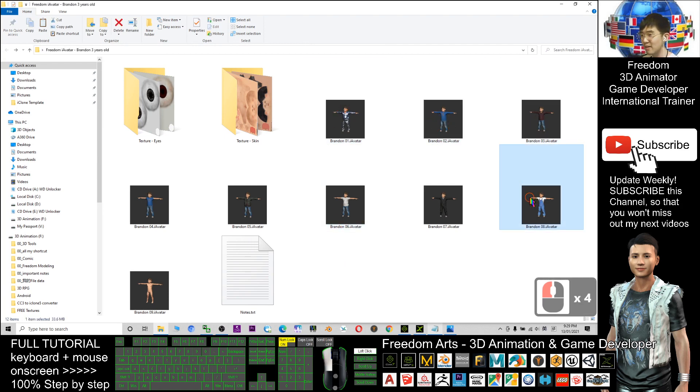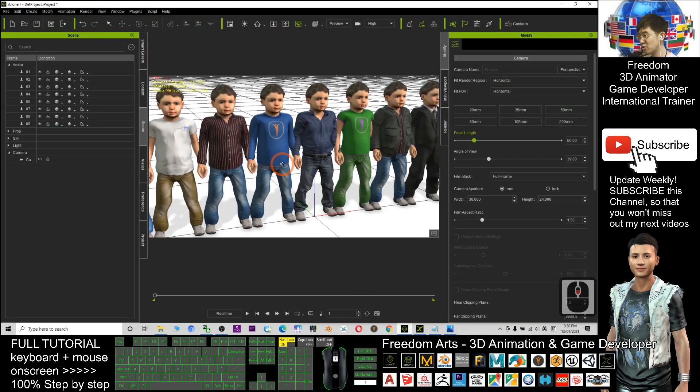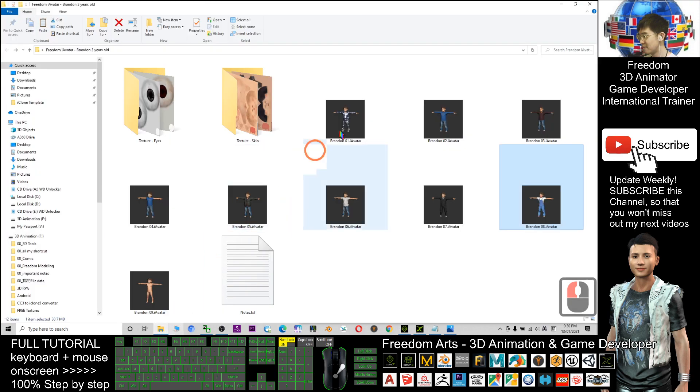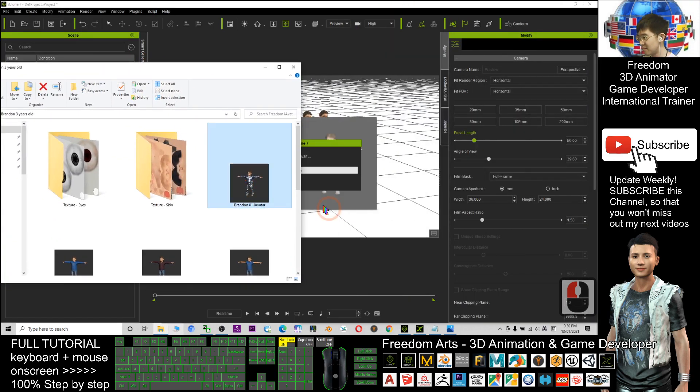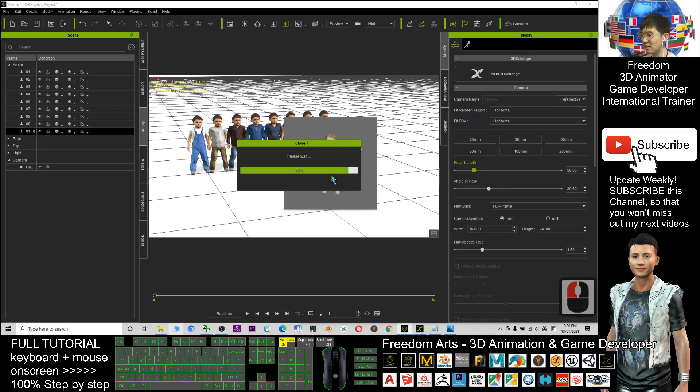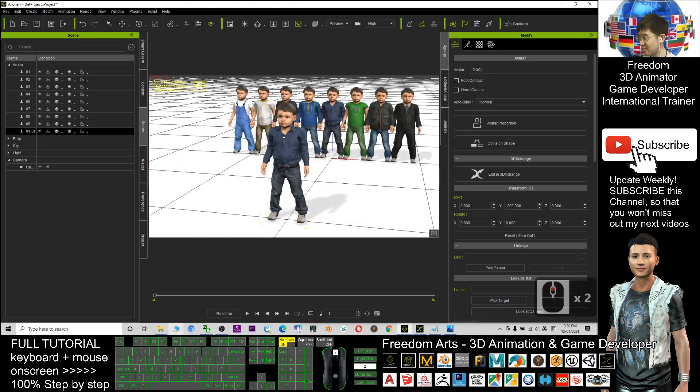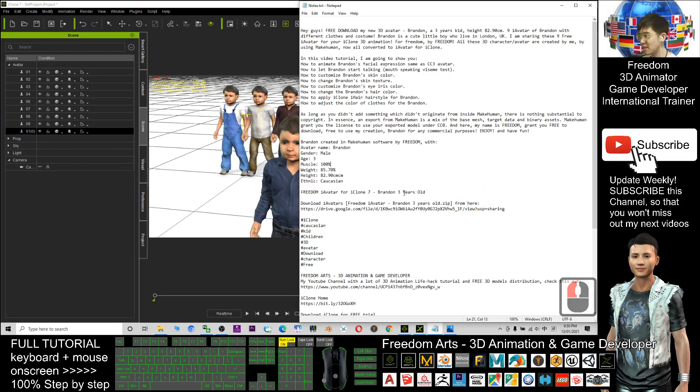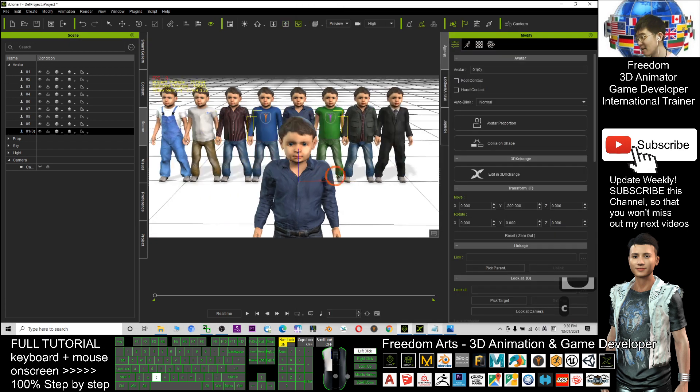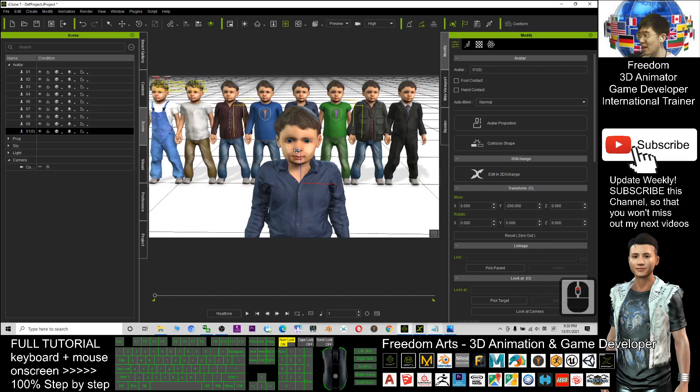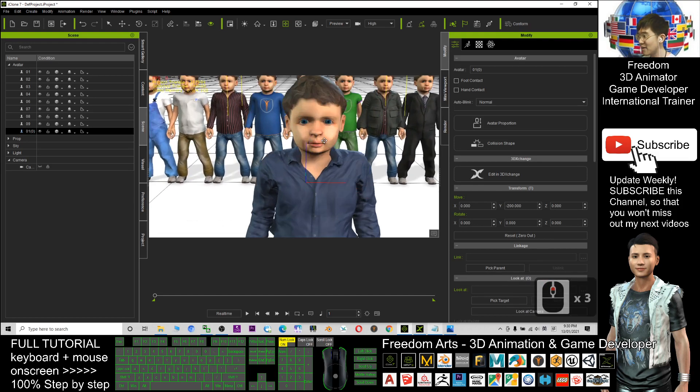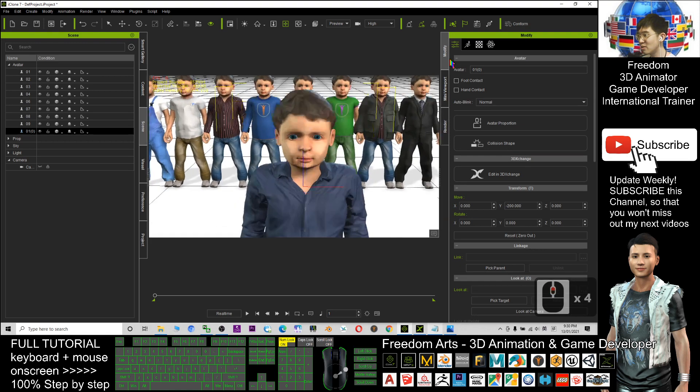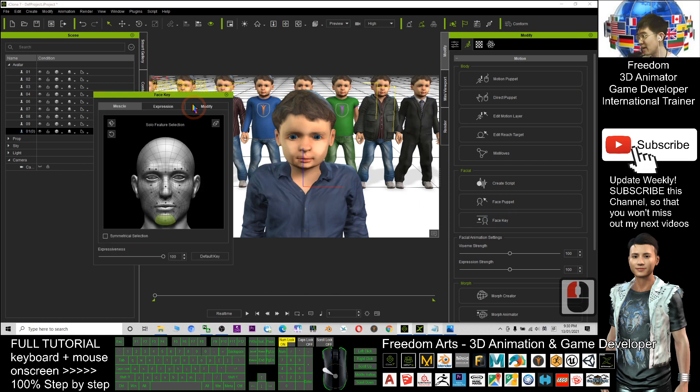Right-click and view as large icons, then you will see all the iAvatar with thumbnails. You just need to drag into your iClone, then it will go into iClone as iAvatar. Today in this tutorial I'm going to show you how to animate Brandon's facial expression, same as the CC3 avatar. This is not a CC3 avatar, but I already made it like CC3 avatar. When you want to make animation, just click here and click the face key for this. Click OK.